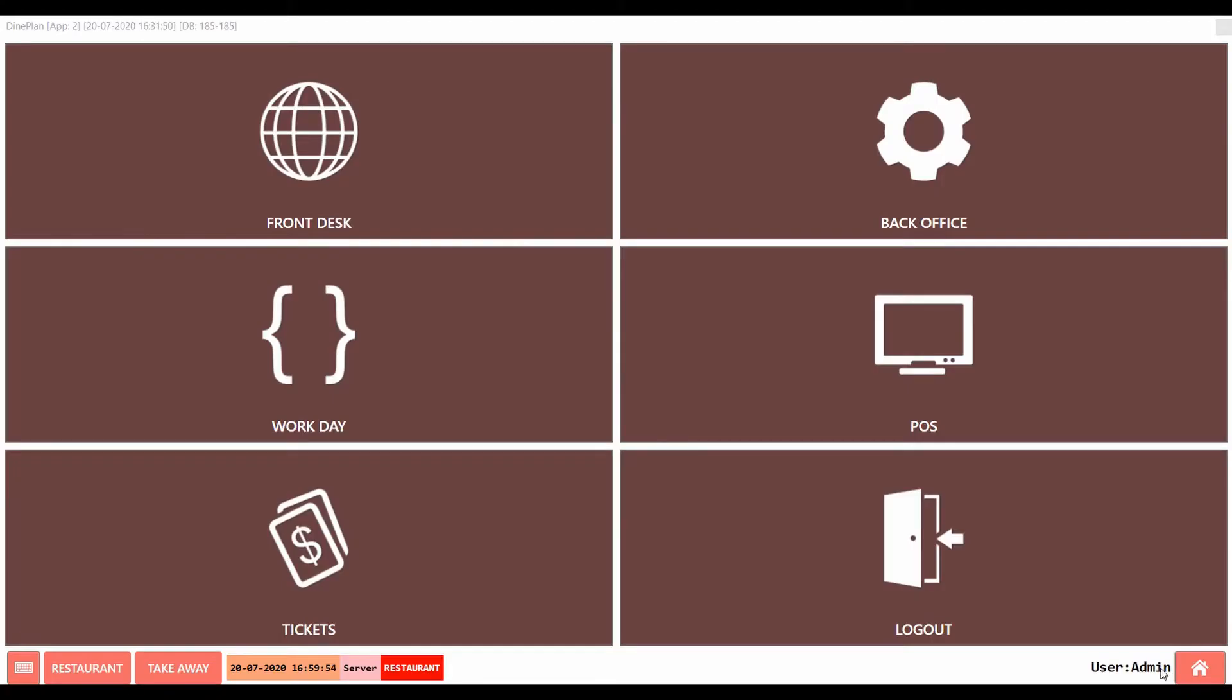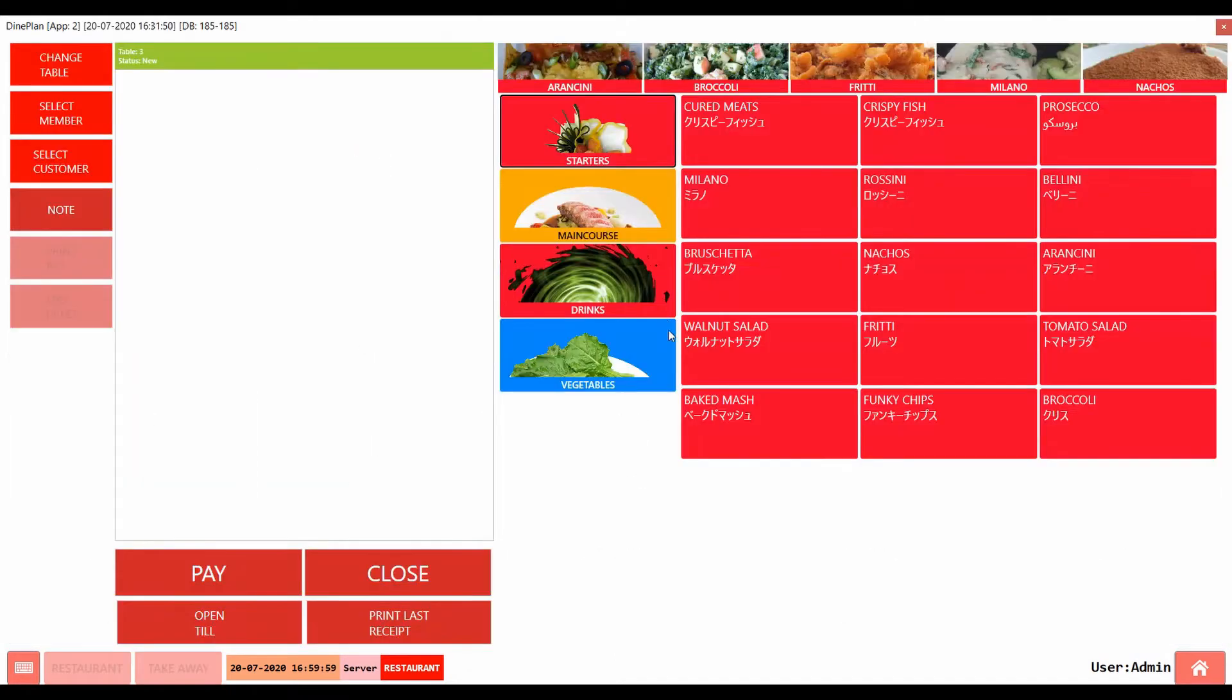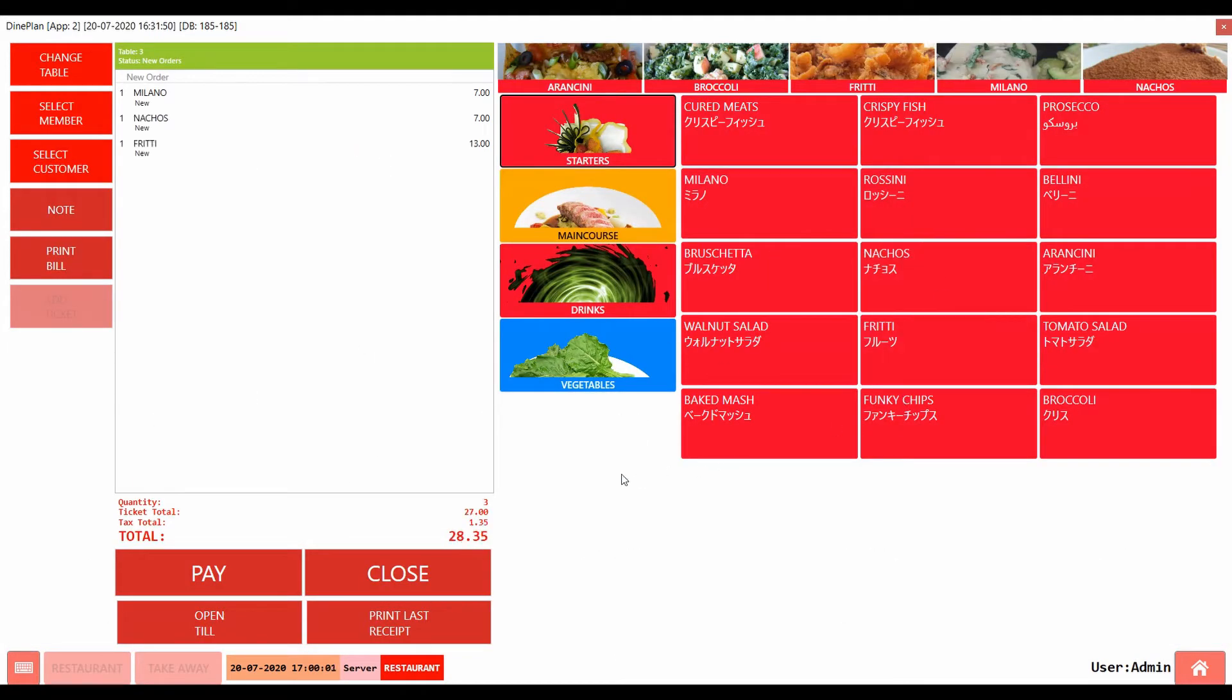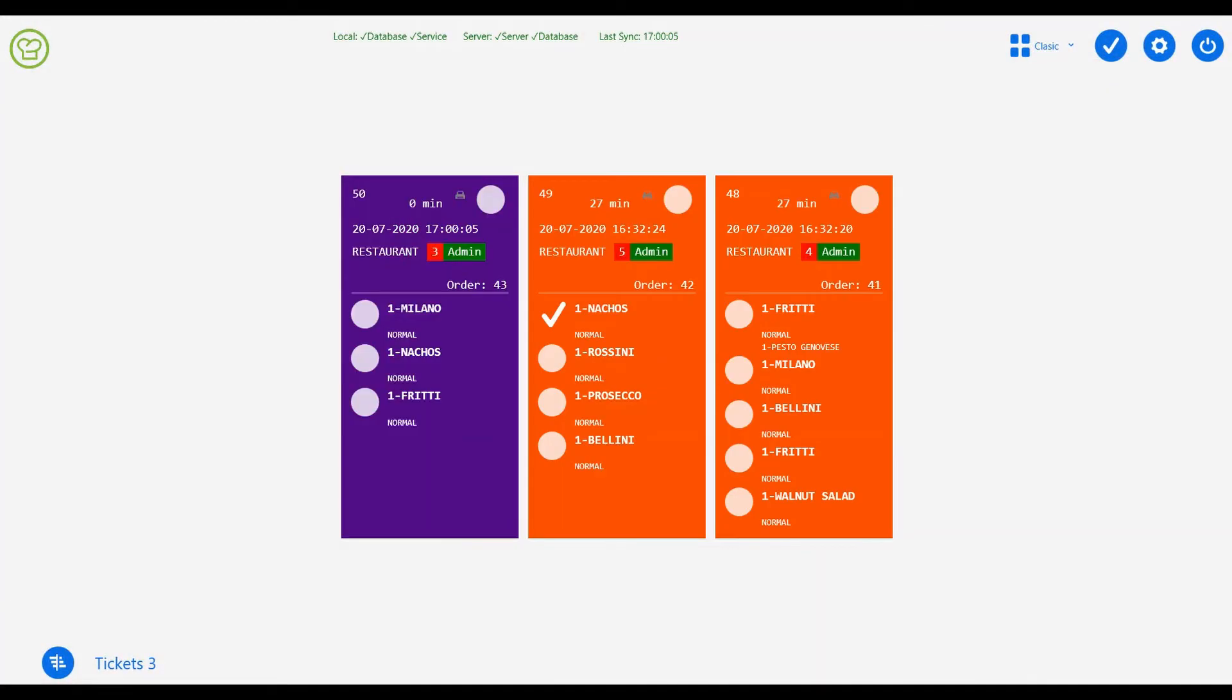Let us place an order on the POS. The order gets submitted to the kitchen on the KDS. The notification sound notifies the chef in the kitchen that there is a new order. You can see the new ticket on the UI of the DineChef.